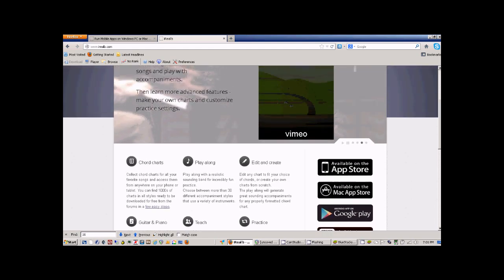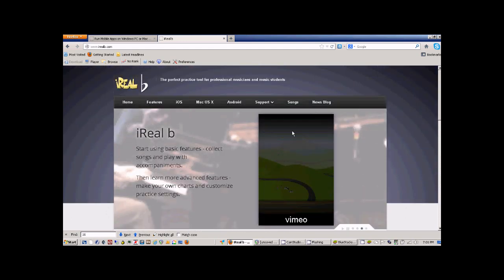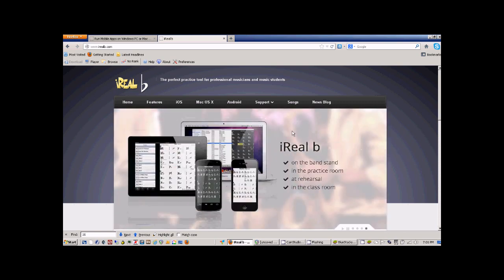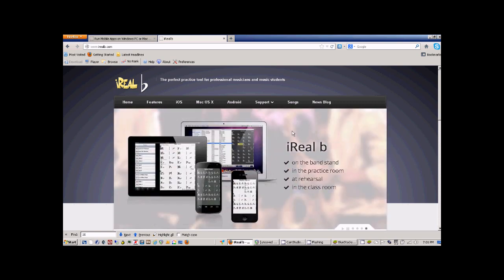Now the trouble is I don't own any of those devices and I don't have a Mac. I'm pretty much stuck or destined to use Windows at the moment.